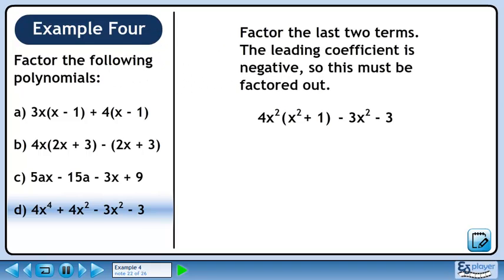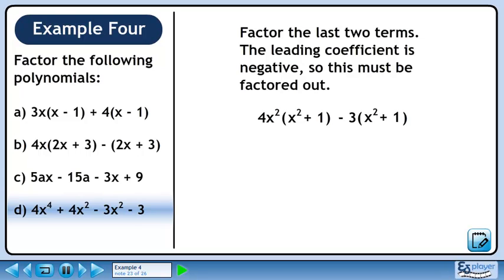Factor the last two terms. The leading coefficient is negative, so this must be factored out. Pull out minus 3 from each term, leaving minus 3 times (x squared plus 1).